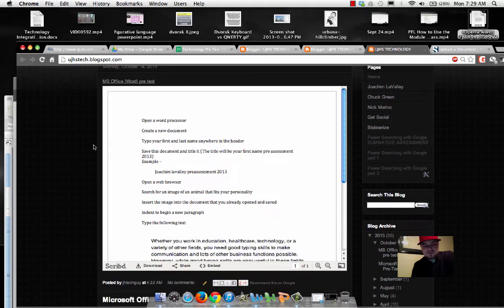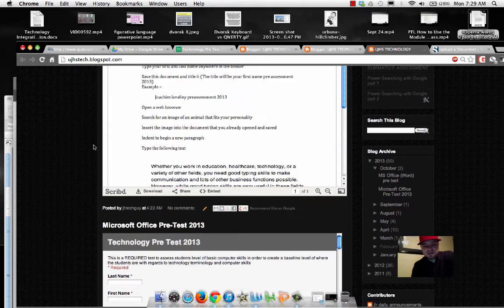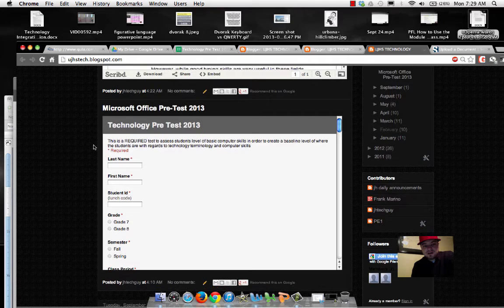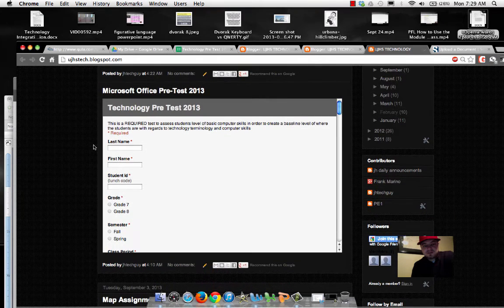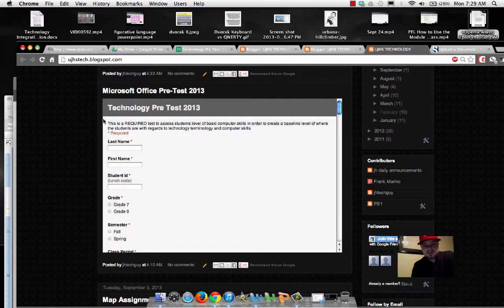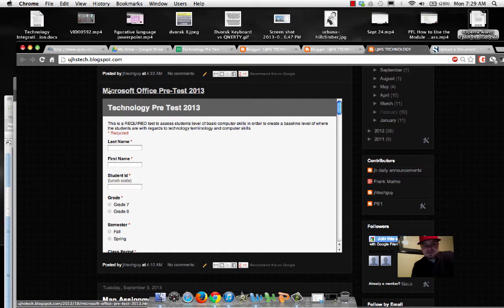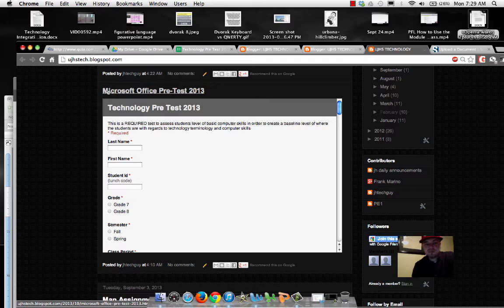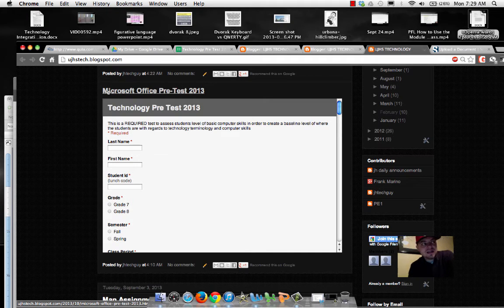And then, once you've completed that assignment, I'd like you to scroll down to a multiple choice Microsoft Office Pre-Test 2013. Again, on the same website, it's ujhstech.blogspot.com.